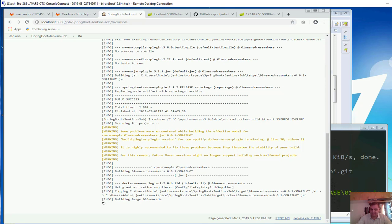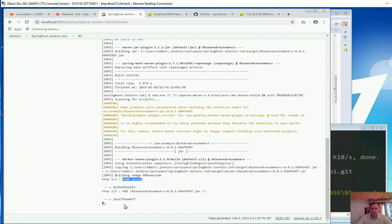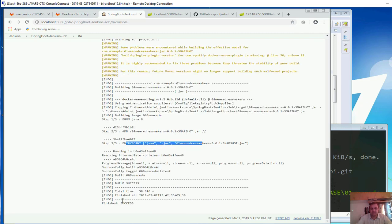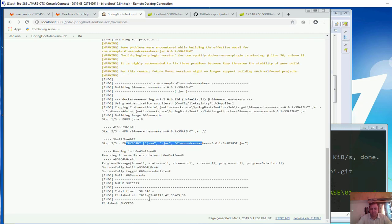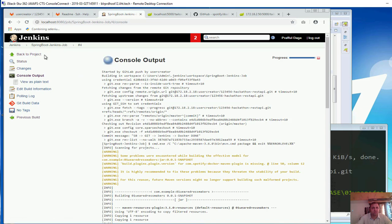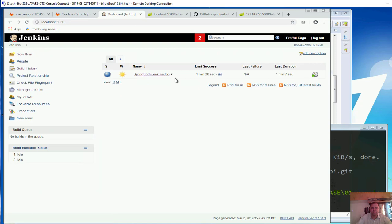And once that is done we can also go ahead and push it to the Amazon AWS cloud. That is also something we would be doing. Step one of three, dependency is done, adding this thing done, entry point done, finished, success. So far so good. Let me go back to the console output. This is complete now.